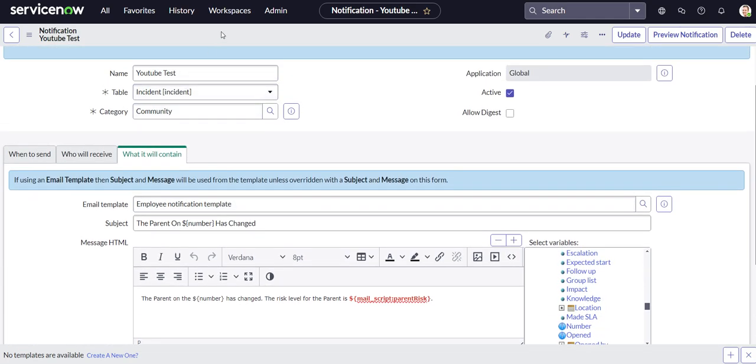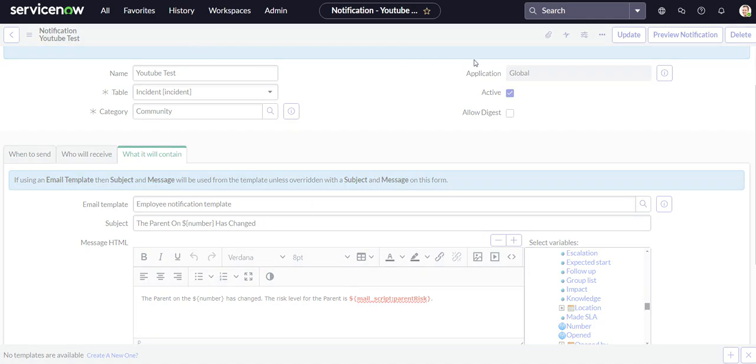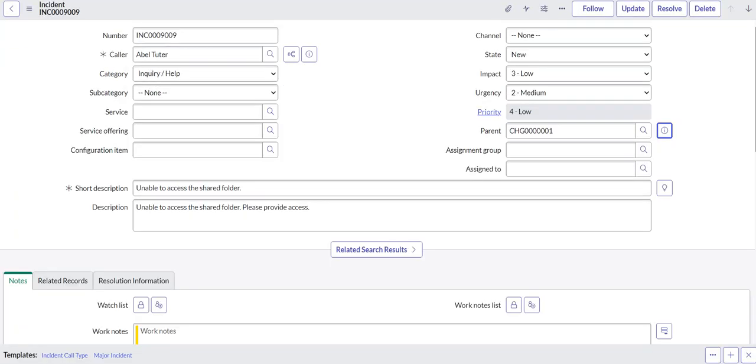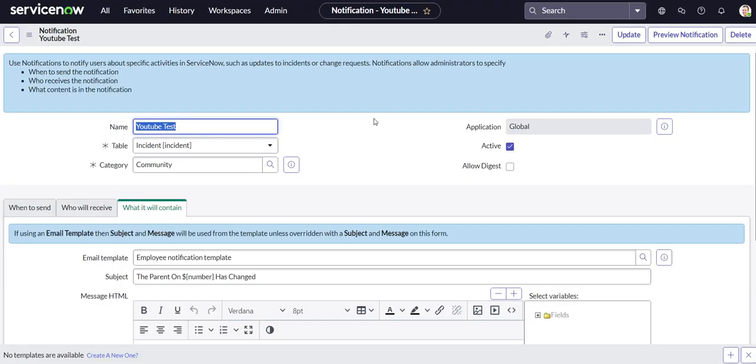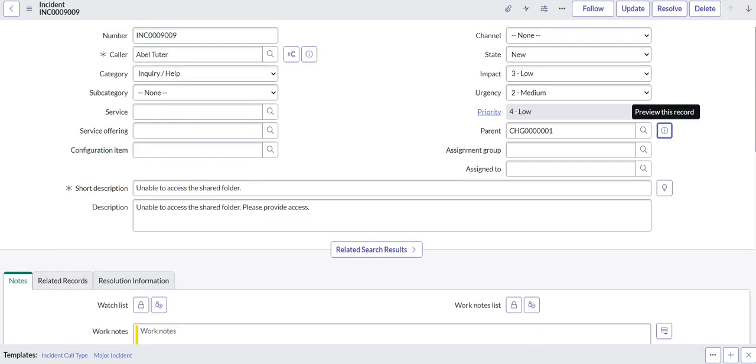So the script allows us to get it because we weren't able to select it through the variable picker. Alright, so we've seen that it's working through preview, that is great. But the real test is to make sure that the notification is even firing off.